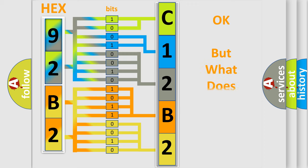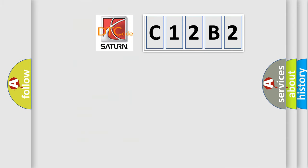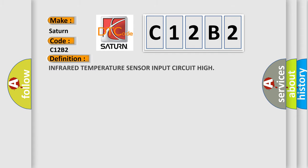The number itself does not make sense to us if we cannot assign information about what it actually expresses. So, what does the diagnostic trouble code C12B2 interpret specifically for certain car manufacturers? The basic definition is: Infrared temperature sensor input circuit high.